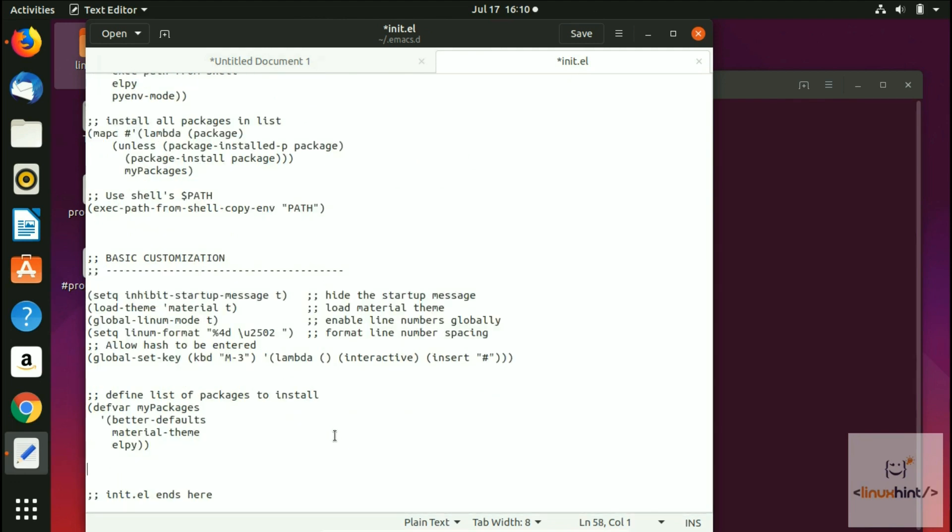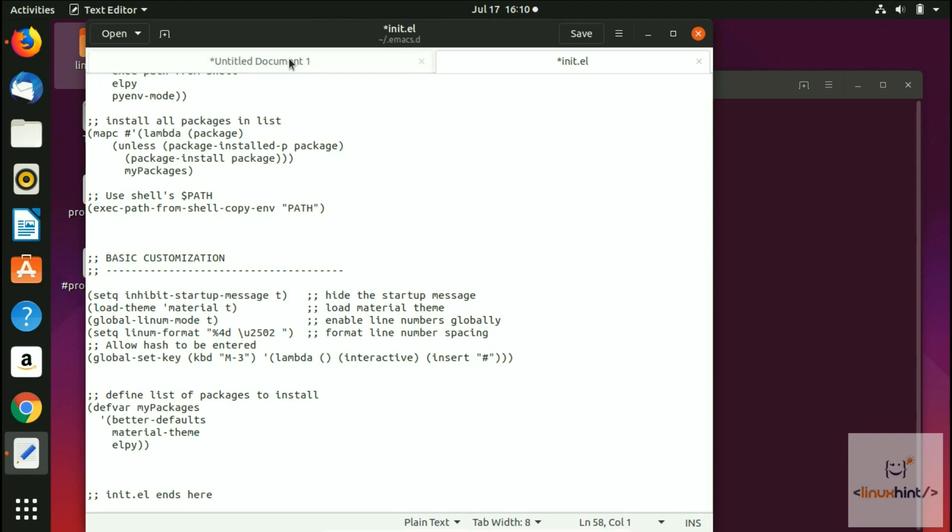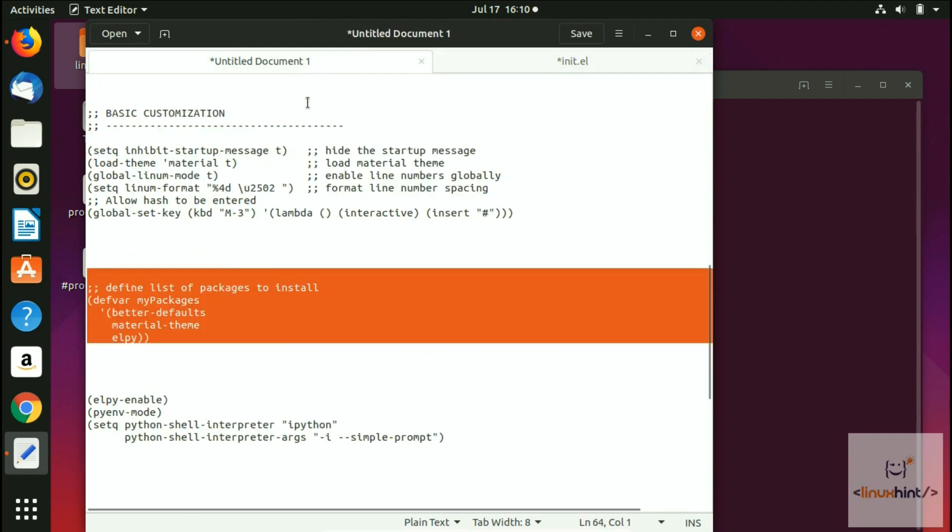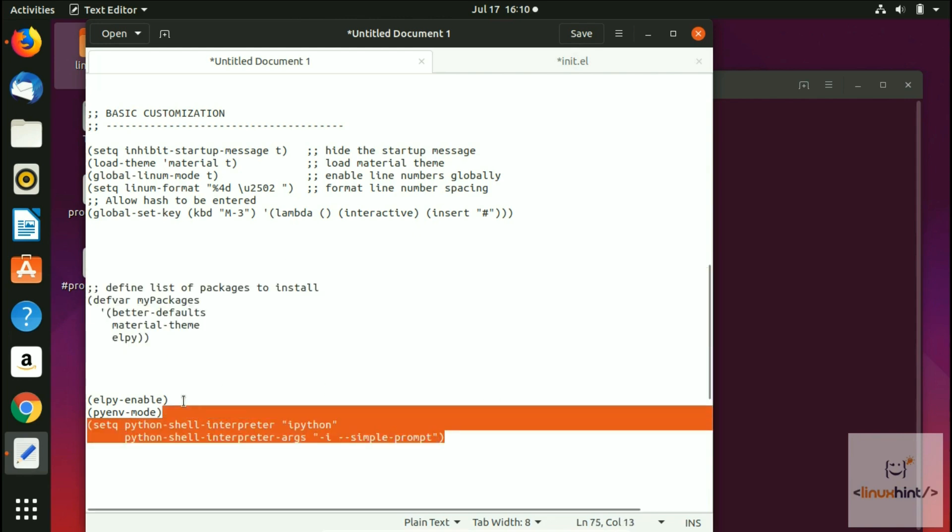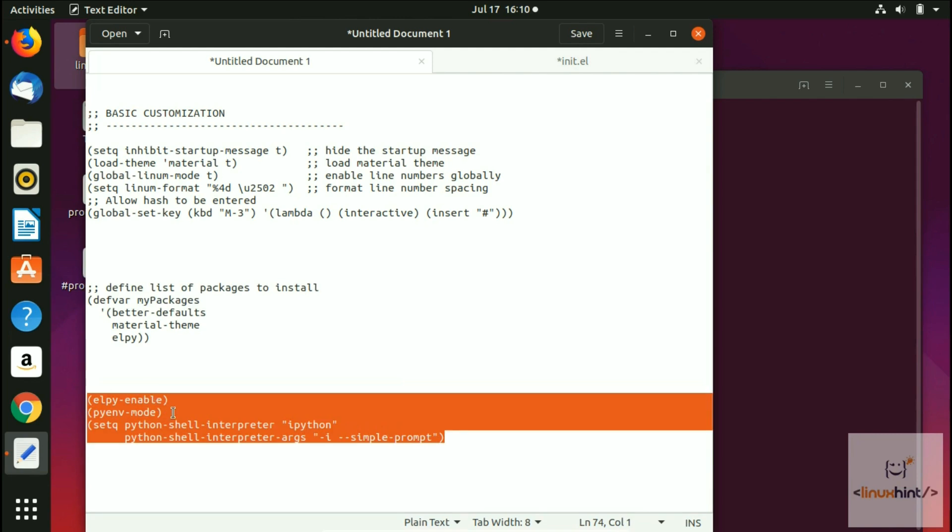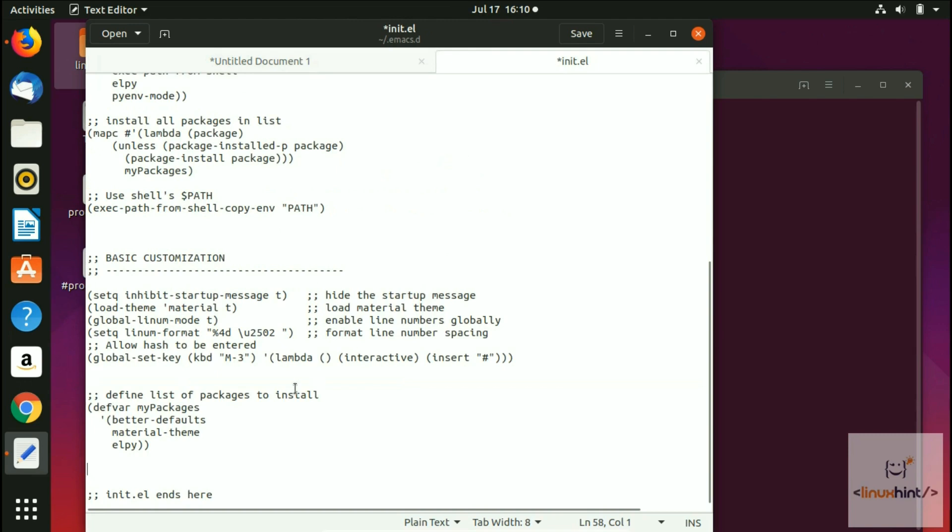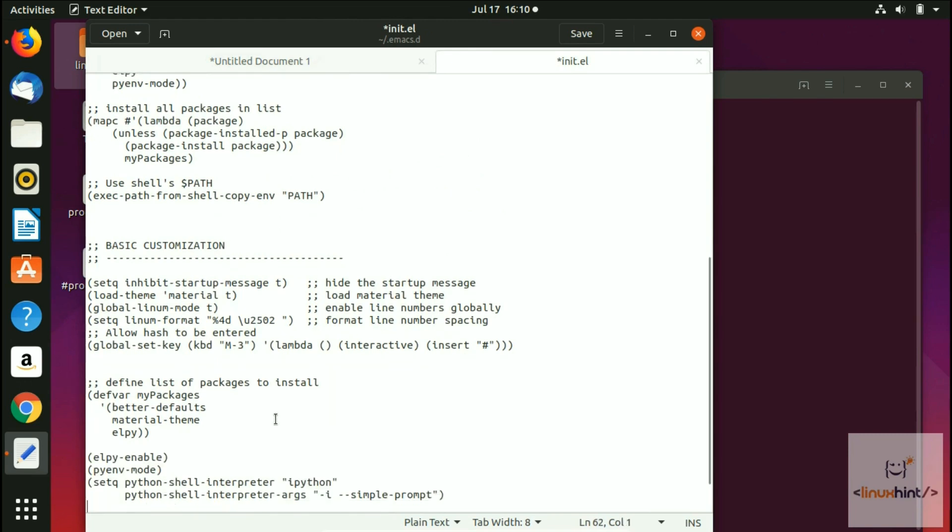The next thing we're going to paste is the commands to enable LP and its interaction. Previously we extended the list of packages to install by adding LP. Now we're going to enable LP and its interaction. This is the snippet you're going to use for that purpose. You come here and paste it right here as well.